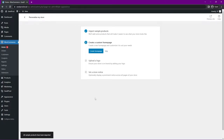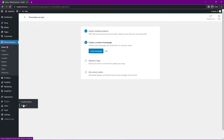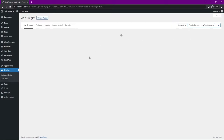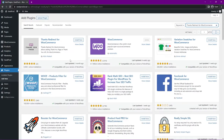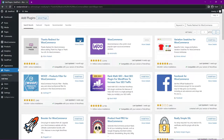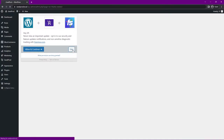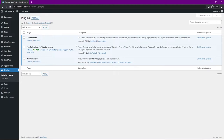There's just one more plugin we need called Thanks Redirect for WooCommerce. Come back under Plugins, Add New, and search for 'thanks redirect for WooCommerce.' This plugin will redirect our thank you page to the new custom one we're about to create. Go ahead and install it and click Activate.